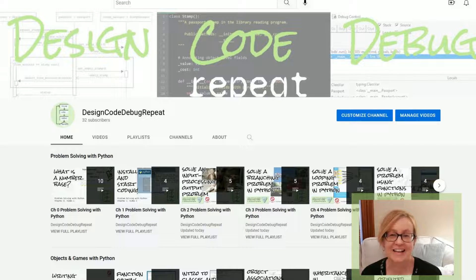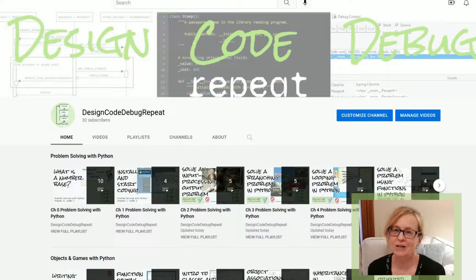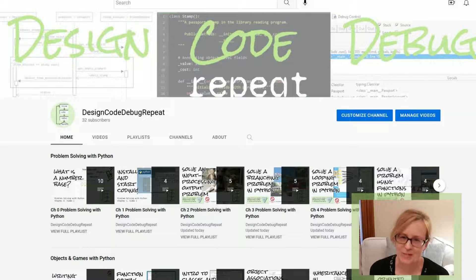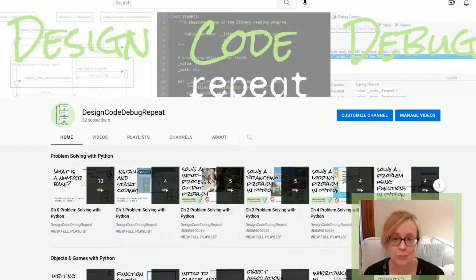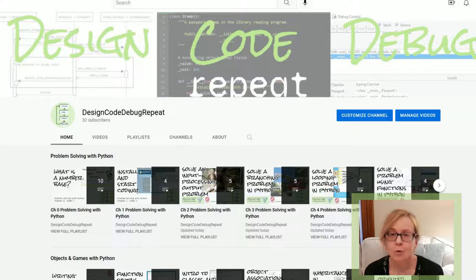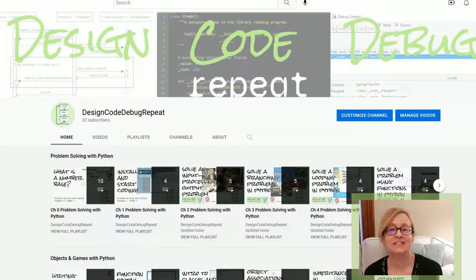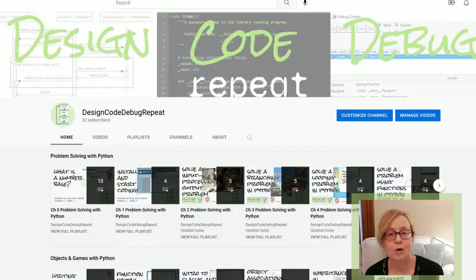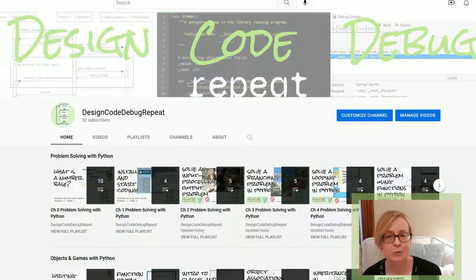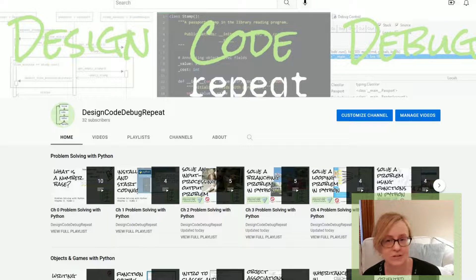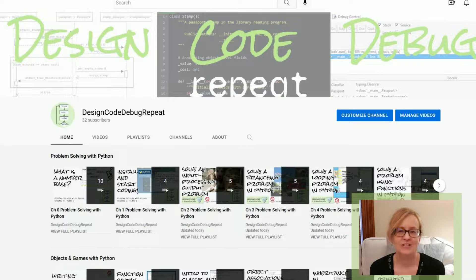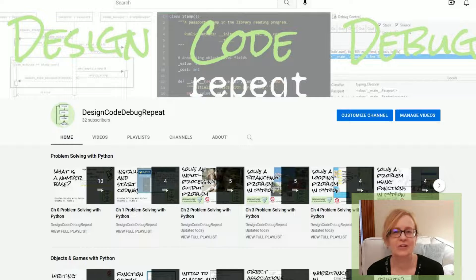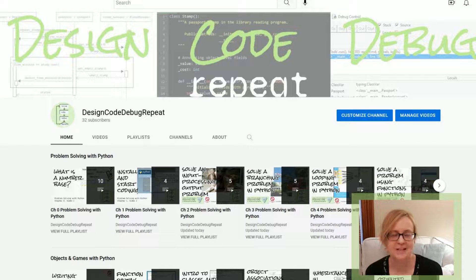Hi, I'm Maggie and this is Design Code Debug Repeat. Do you want to learn computer programming, or are you a teacher who wants resources to help your students learn? If the answer to either question is yes, then you're in the right place.